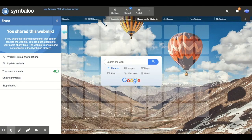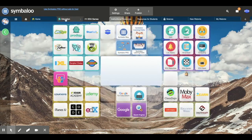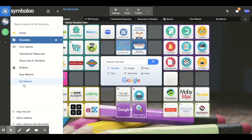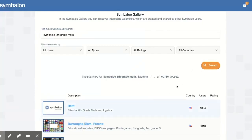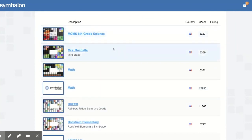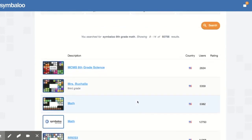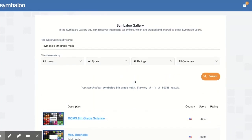The last thing I want to show you is how to discover other web mixes so you don't have to start from a clean slate. Go to the gallery, search for something like 'eighth grade math,' and it gives you a lot of options. You can look at how other teachers have created their web mixes, copy them, edit them, and use them as your own. This is a great resource to stay organized — not only for you, but to keep your students from going rogue.